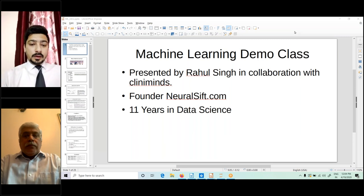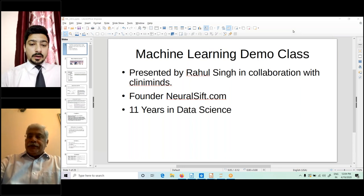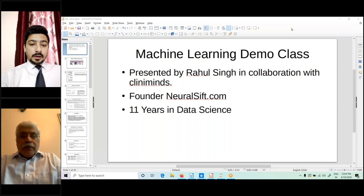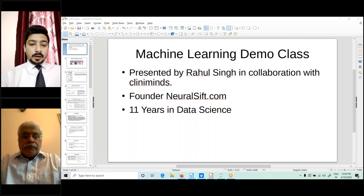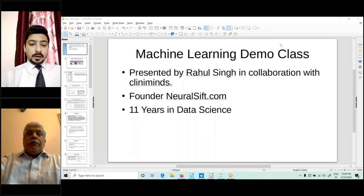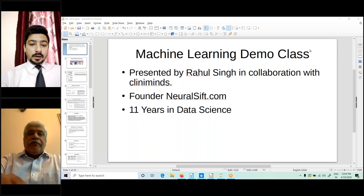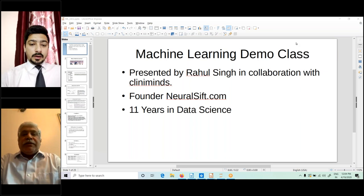Good morning, sir. Good afternoon, sir. Very good to this demonstration part. Good morning. Good afternoon, Rajat. How are you? Shall we start? How many students we have? We have one. Okay. We can start perhaps so that everyone's time is saved.